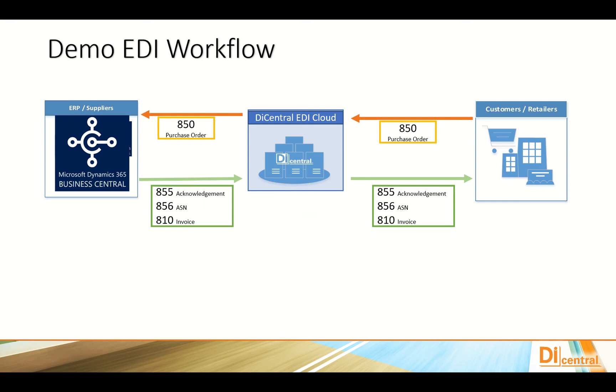DI Central is a Microsoft partner and seamlessly integrates the EDI process into D365, speeding up the order to cash processing and eliminating manual errors by validating the EDI data on a single, unified system of record.